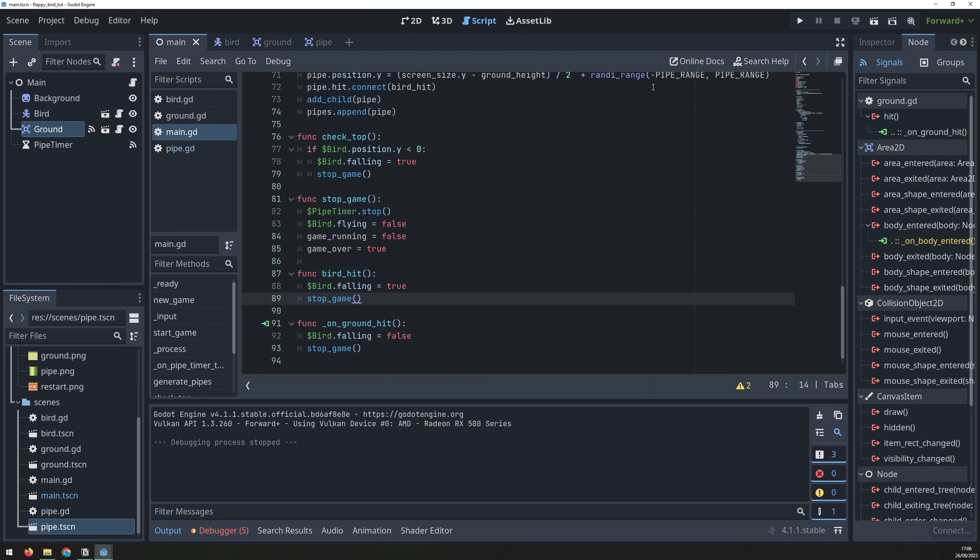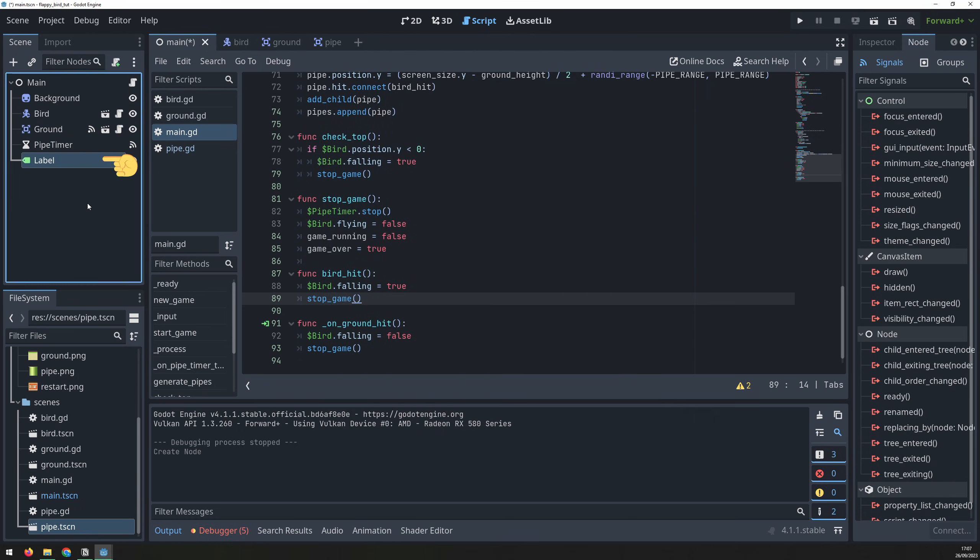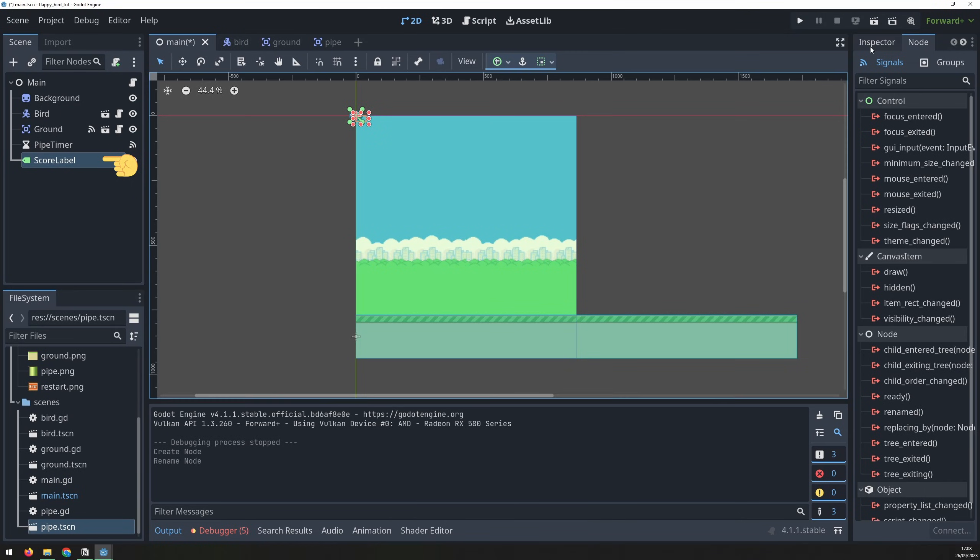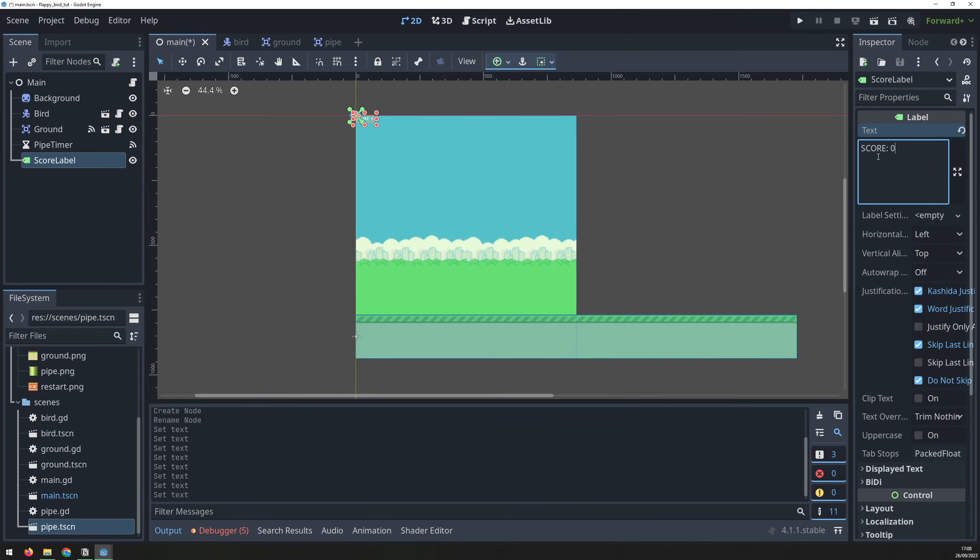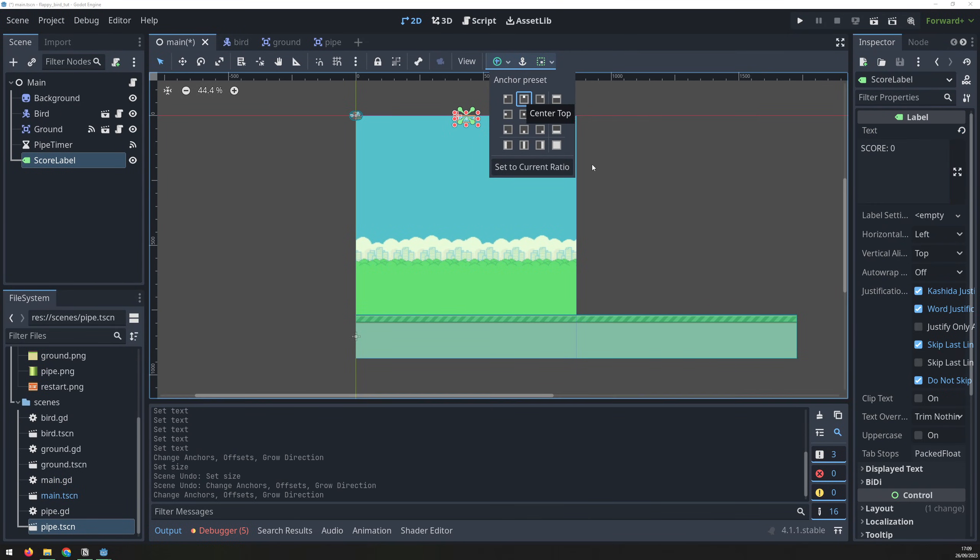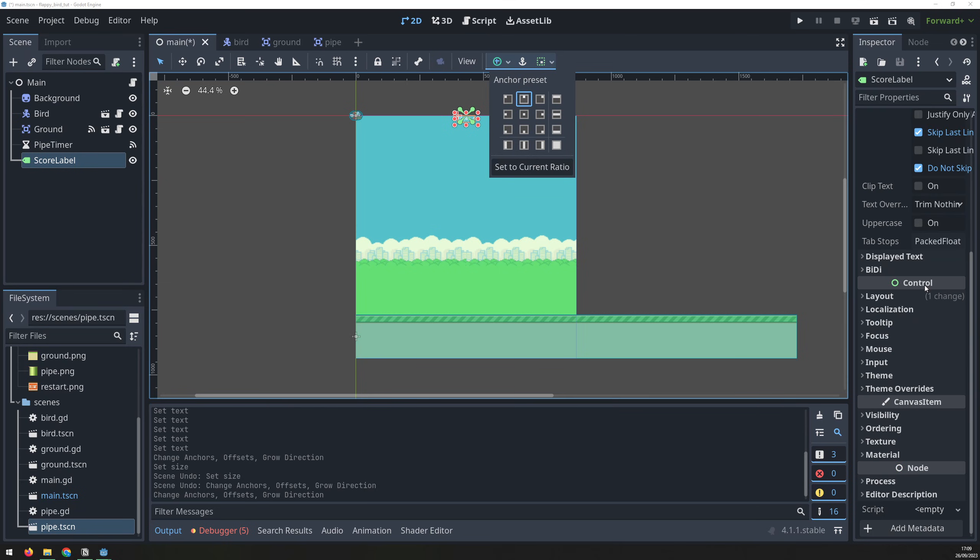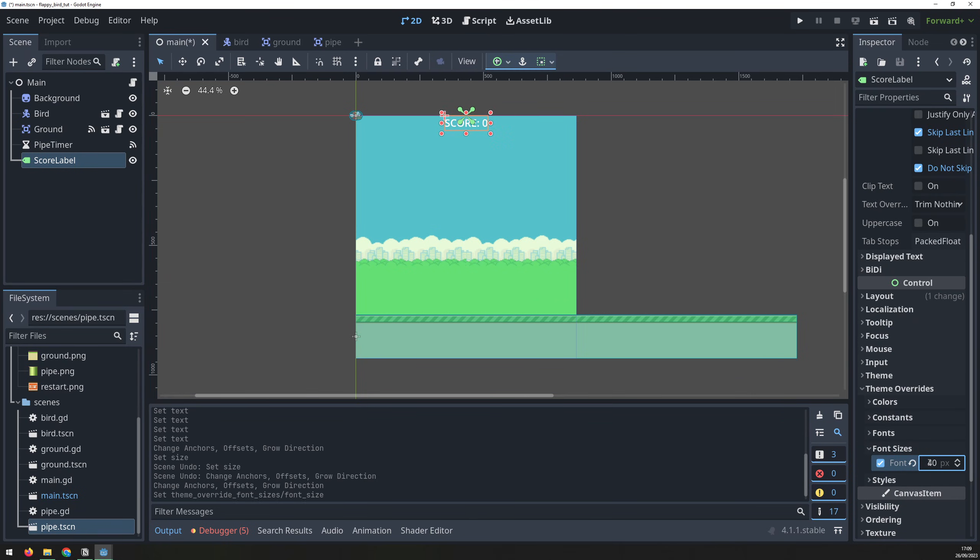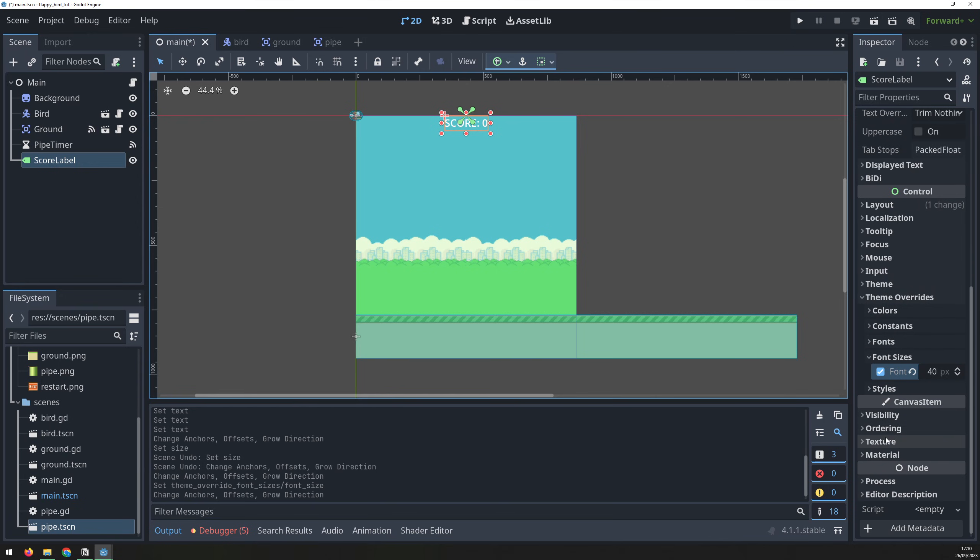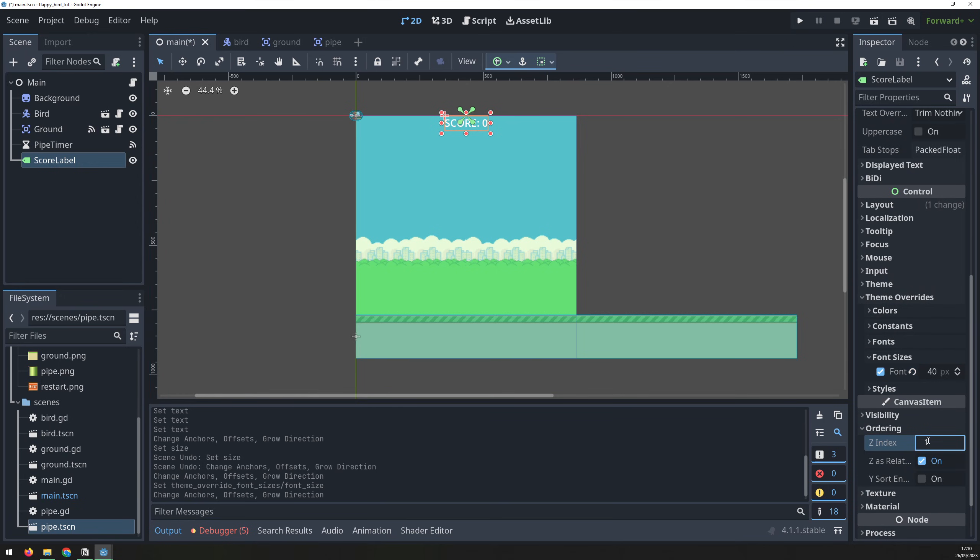Next, we need a way of scoring points. Add a label node and rename it to scoreLabel. Add some placeholder text into it, then adjust the position, so it's anchored at the top center. The default font size is too small, so I increase that to 40. Then change the Z index to 1, so the text is drawn over everything else.